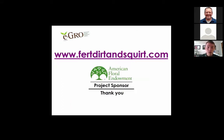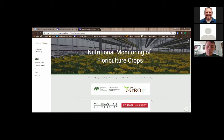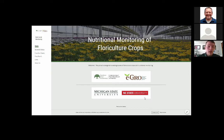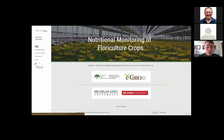I am going to link you over to see a virtual tour of burtdirtandsquirt.com, and we would like to thank American Floral Endowment for the project sponsorship. When you search burtdirtandsquirt.com, you will be directed to the home page — this is the nutritional monitoring of floriculture crops, sponsored by the American Floral Endowment and in cooperation with egrow.org. On the left-hand side, you will be directed to guides and videos, the crop fact sheets, the crop search, the links of interest, and a link about the contributors to this website.